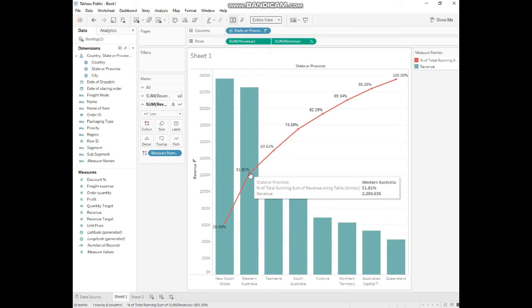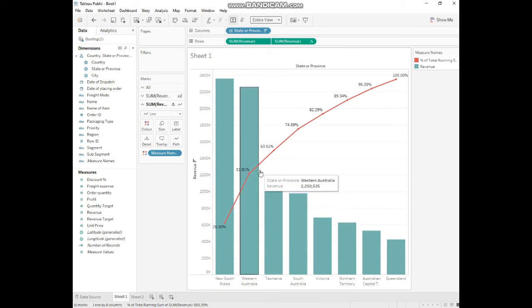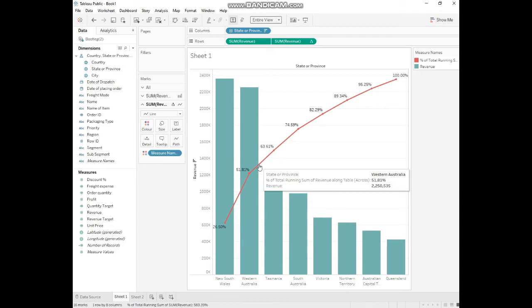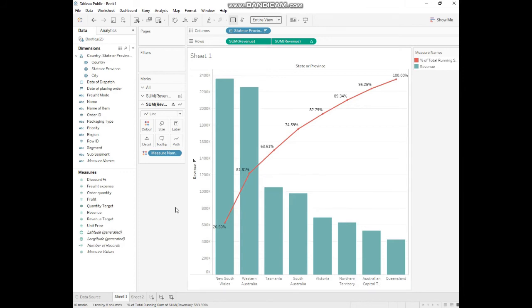Approximately 51-52 percent, or we can see more than 55 percent of it. So for the country of Australia, their revenue generation from only two states is 50 percent of it.